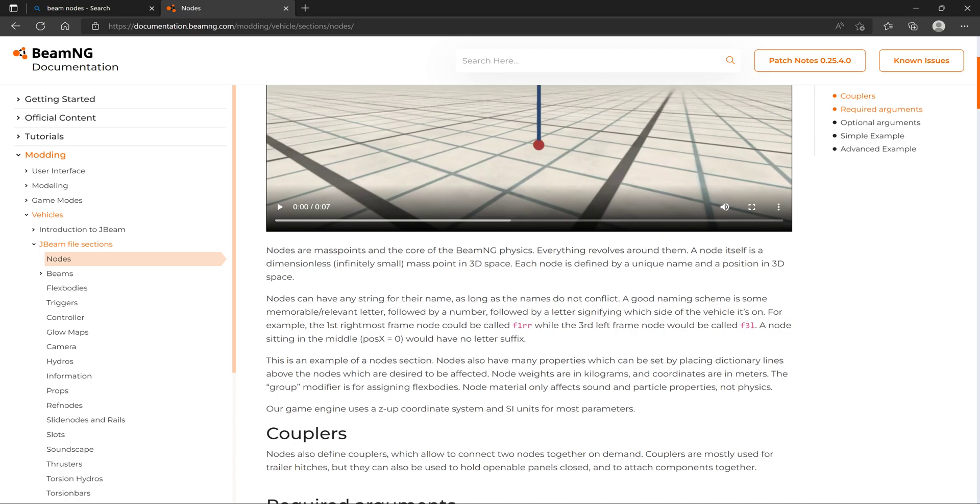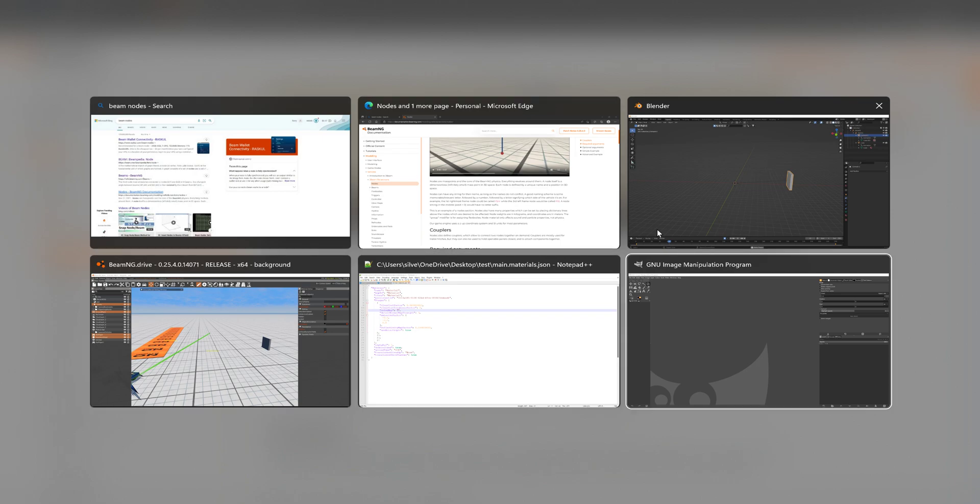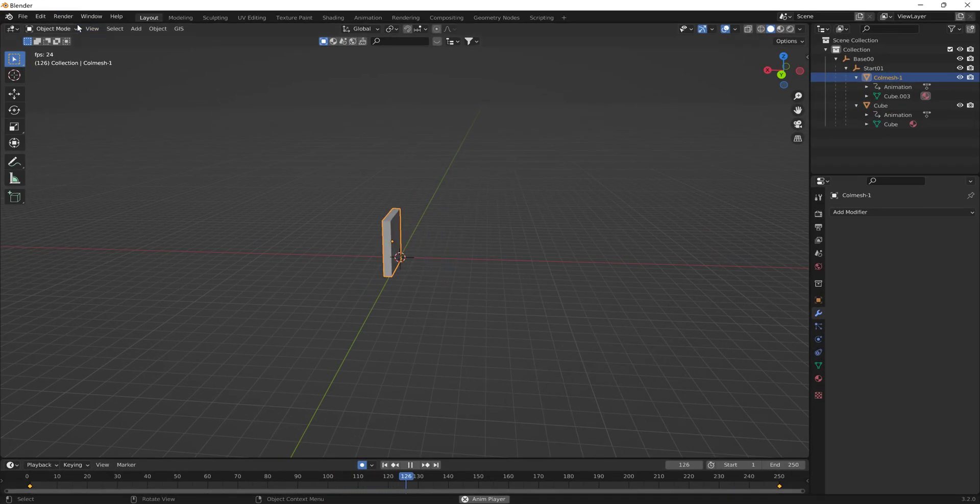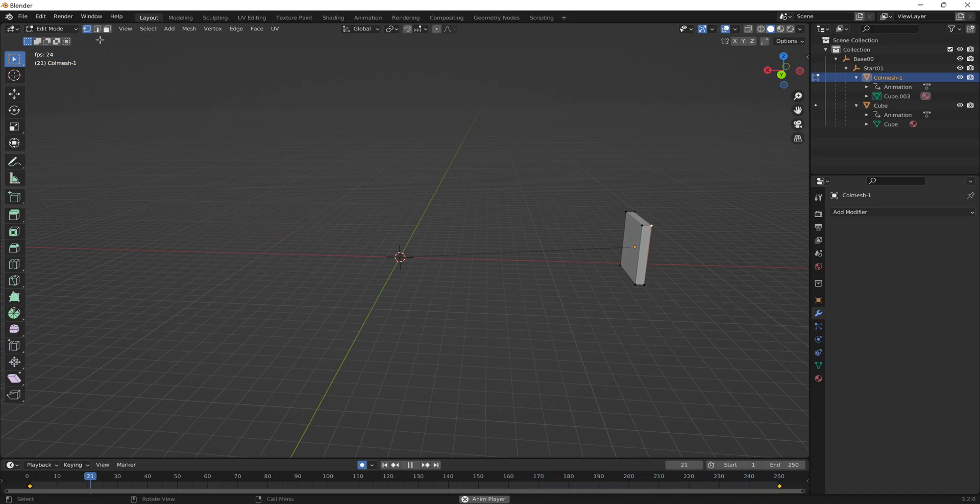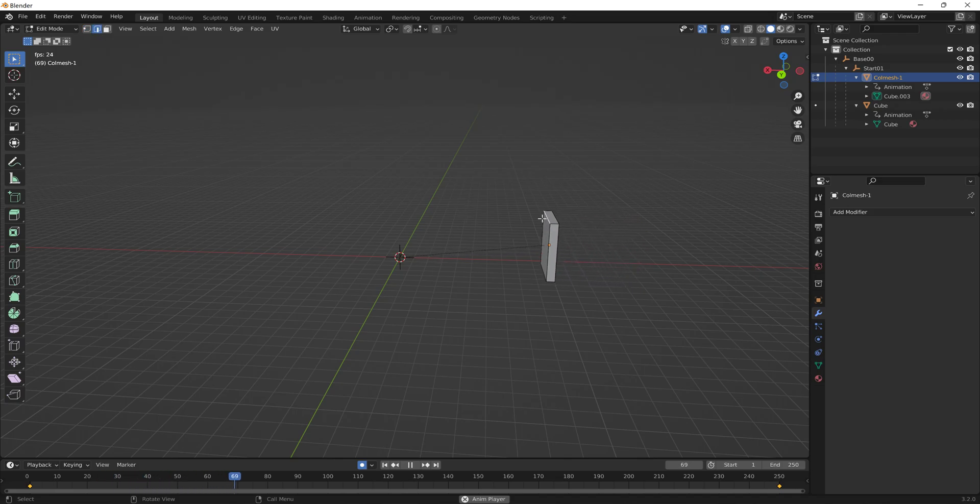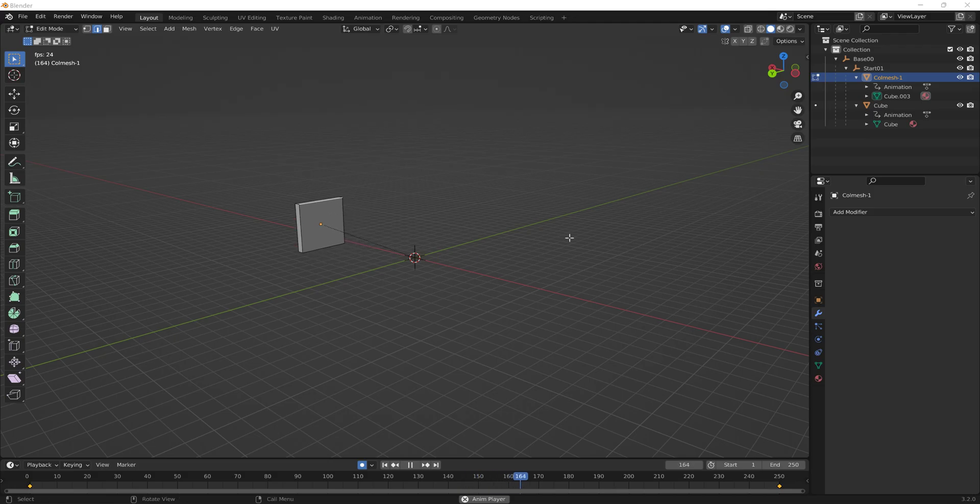Nodes are the mass points of the core of BeamNG physics. Everything revolves around them. A node itself is a dimensionless infinite small mass point in 3D space. You can think of a node as, in Blender you can think of a node as a vertice, like those little dots there. And you can think of a beam as what connects a node to a node.